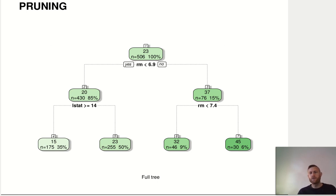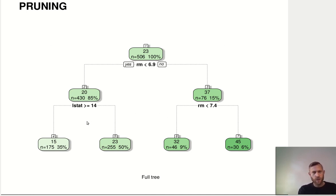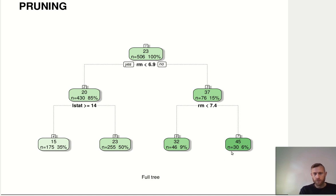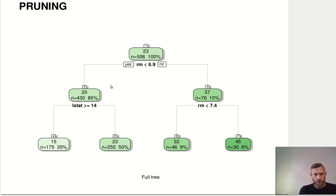Let's take a look at how this works. Say we have built this tree on the Boston housing dataset — it's a regression tree with four terminal nodes and two internal splits. We're using the variable rm twice and the variable lstat once. Now, basically we want to make this tree simpler — we can prune branches. We could remove this split here, or remove that branch, or remove both of these branches.